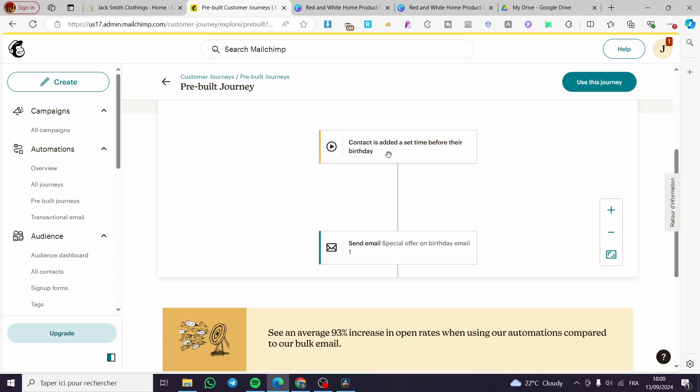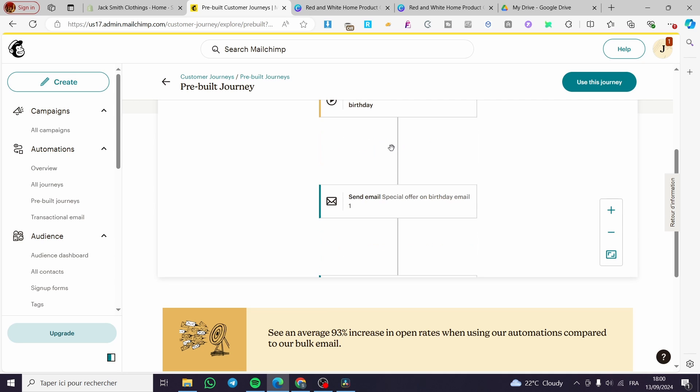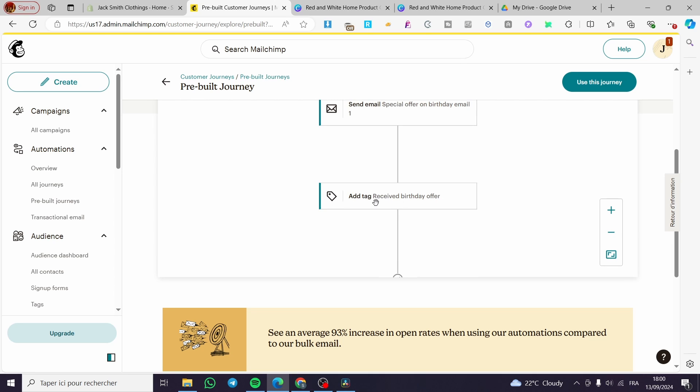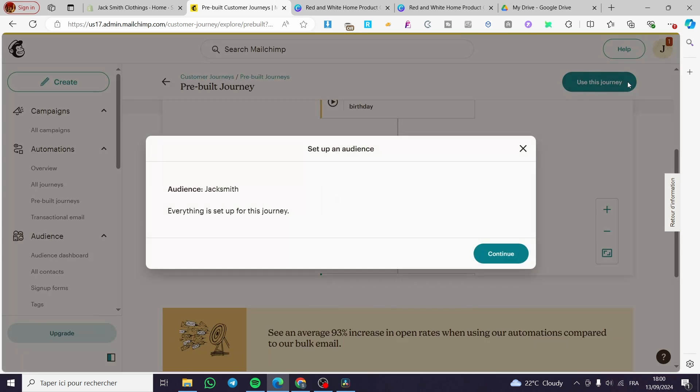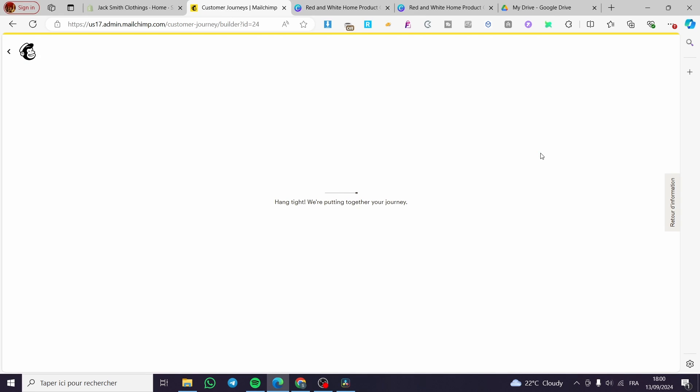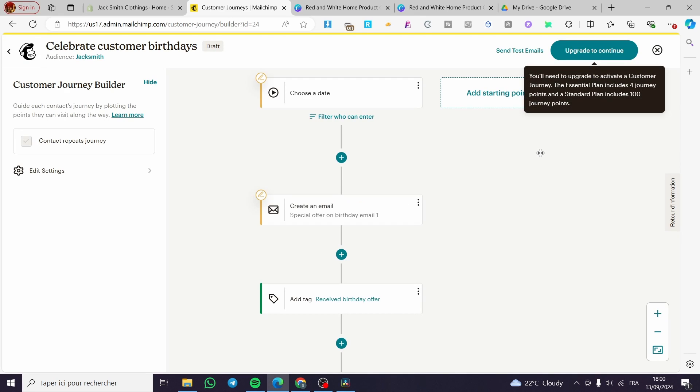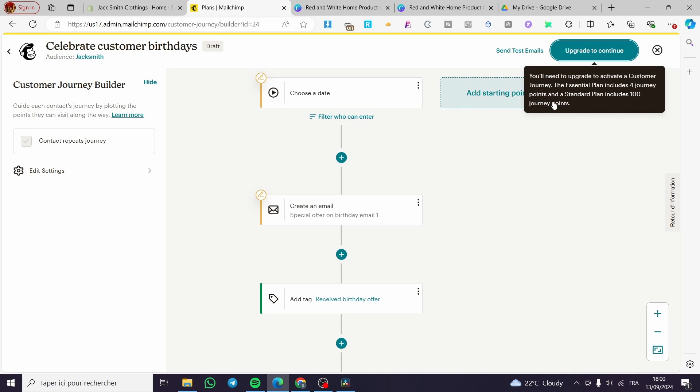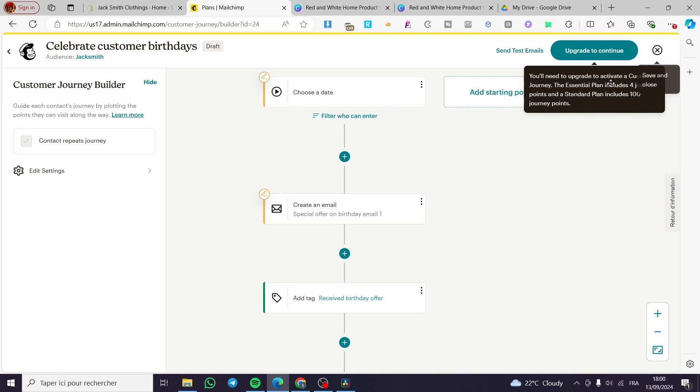So we're going to see this is an automation and also a trigger. This is an action and this is an action. So we are going to click on the action. We are going to use this journey. Click on continue. Now we are going to wait. And here we have the journey automation set. So we are not going to do something like upgrading here, but it is very necessary for you to upgrade.